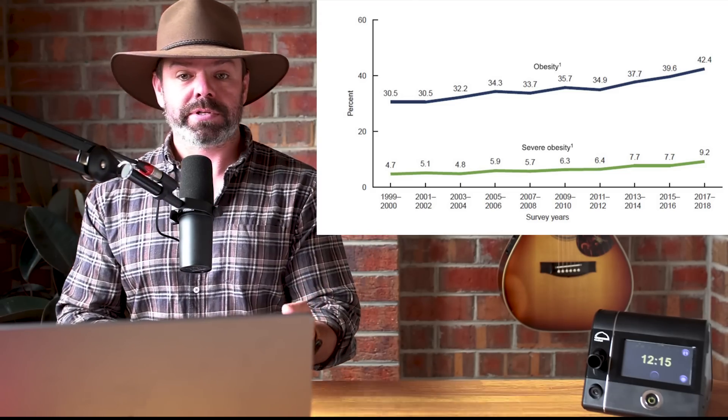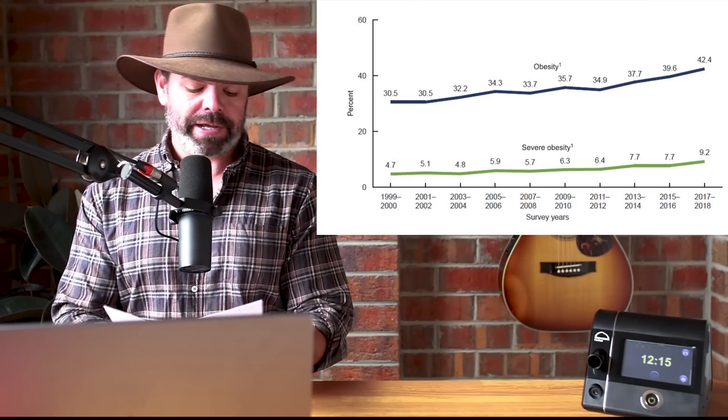So what I'm saying here is there's a good chance this study, as disturbing as it is, is an underestimation when it comes to those survival rates.